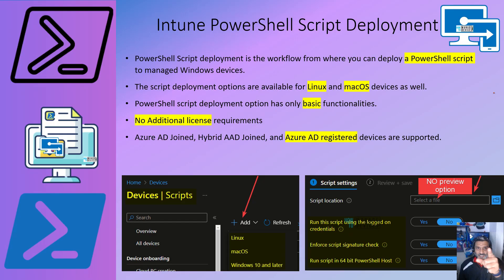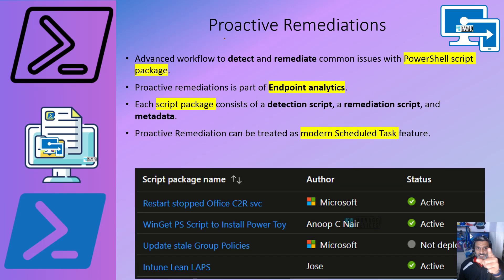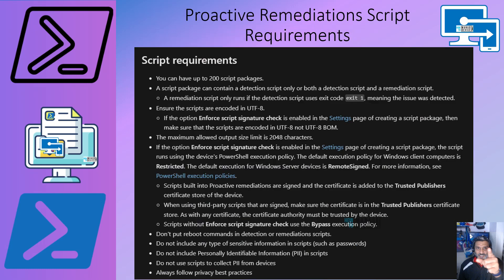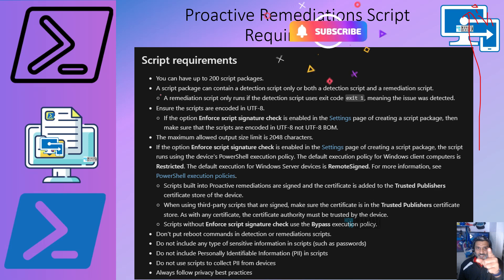Not going to go through all these slides. It's all about PowerShell scripts deployment and proactive remediation script package deployment, what are the differences, what are the requirements, what are the licensing things needed. All these are discussed in the previous version 1 video.